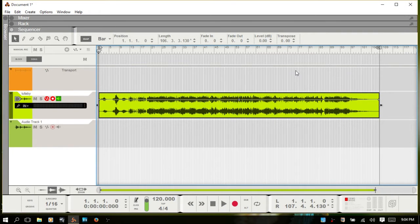Welcome. In this video we're going to talk about working with slices in Reason 8.3. I have imported a little track here to use as an example for when we're working with slices.